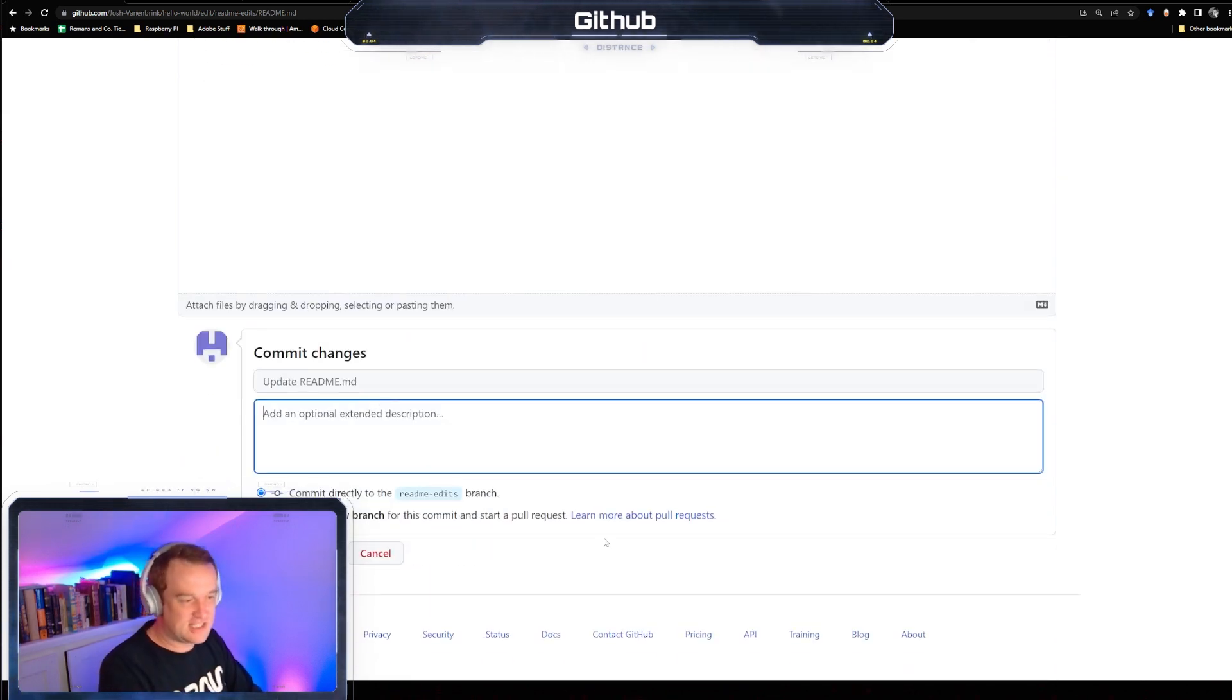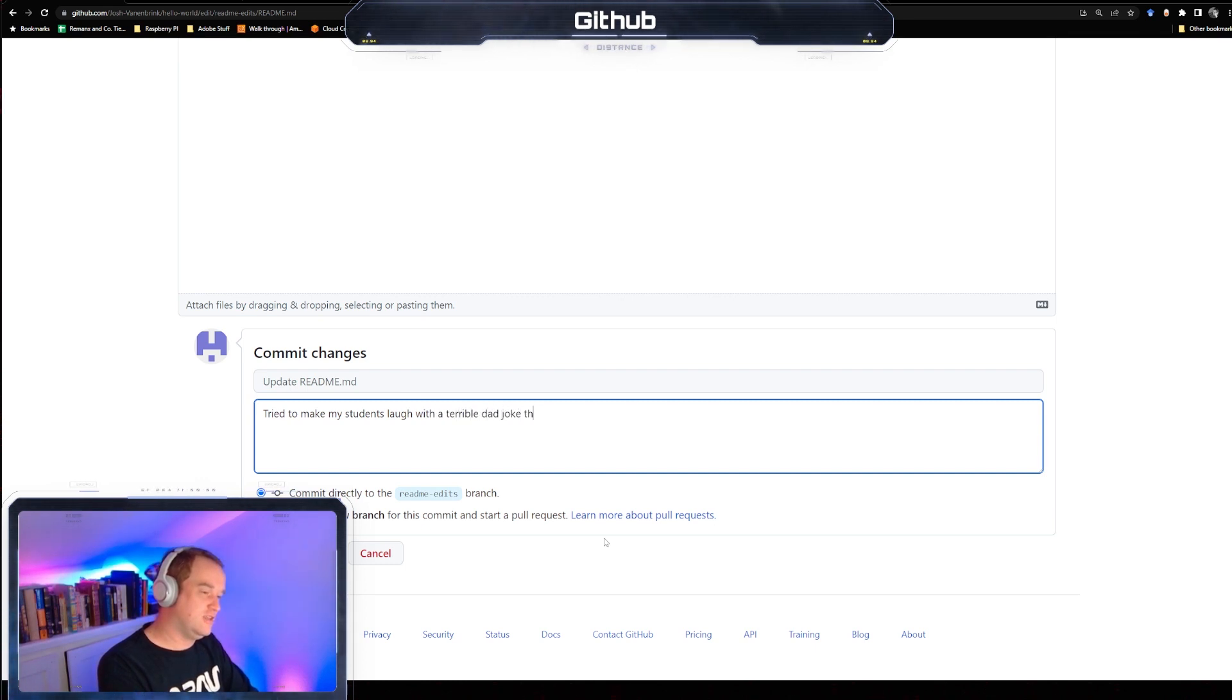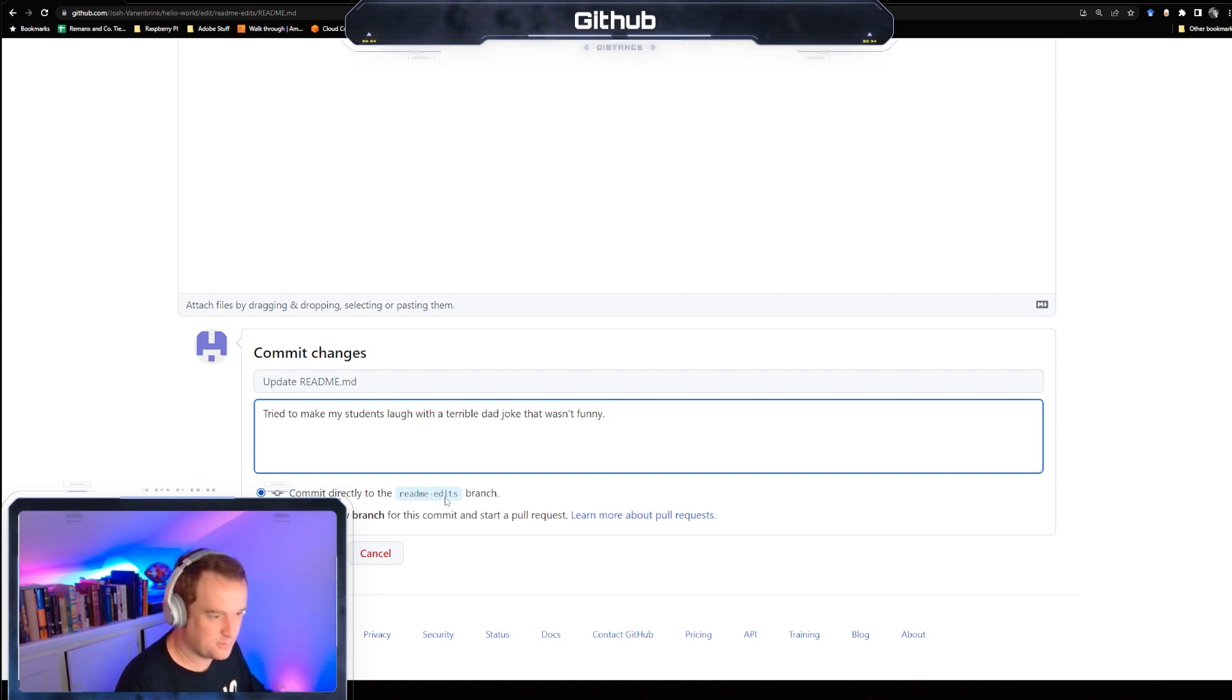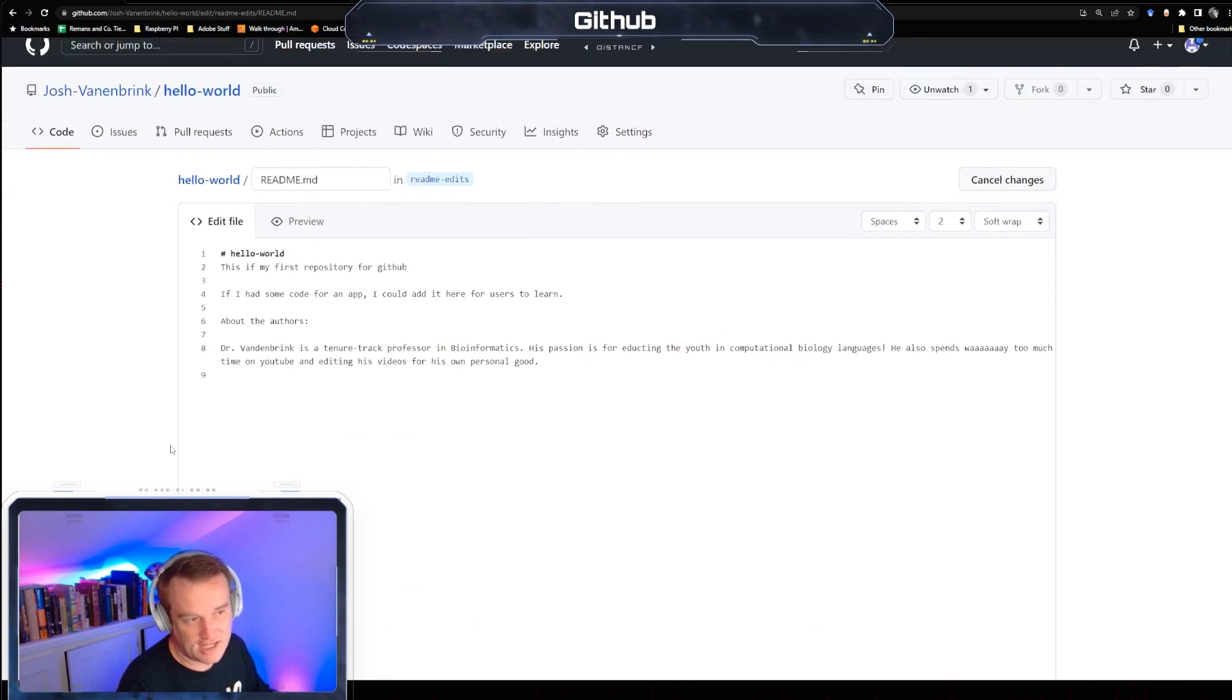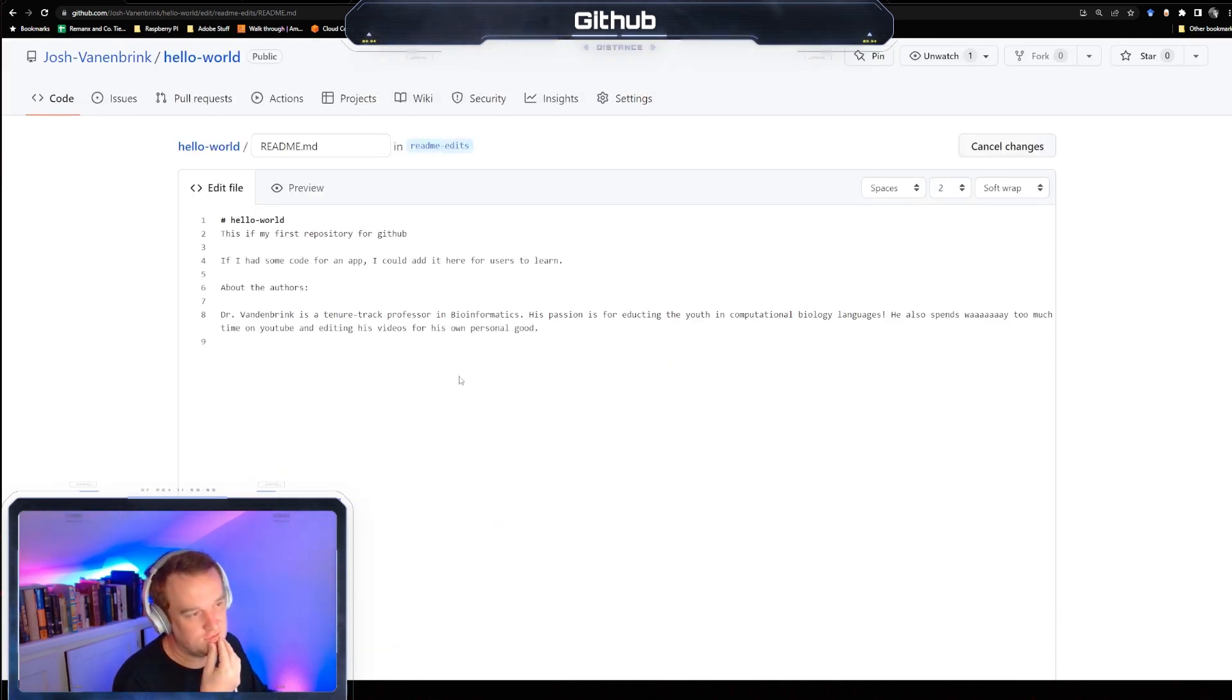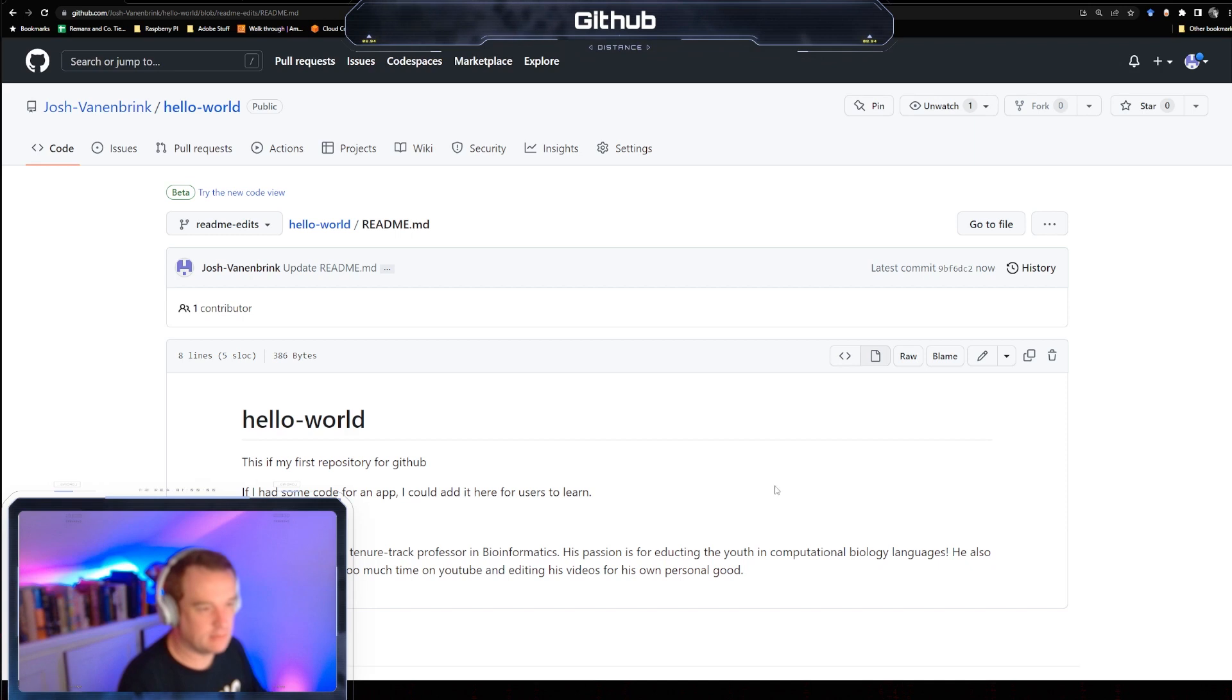Commit changes. An optional extended description. Try to make my students laugh with a terrible dad joke that wasn't funny. I'm going to commit directly to this branch. Perfect. Or, if you forgot to change to your edits one, you can be like, oh crap, I want to keep these changes but I need it to be in a different branch. Then you can say create a new branch. But we're already in the one that you want. Commit changes.